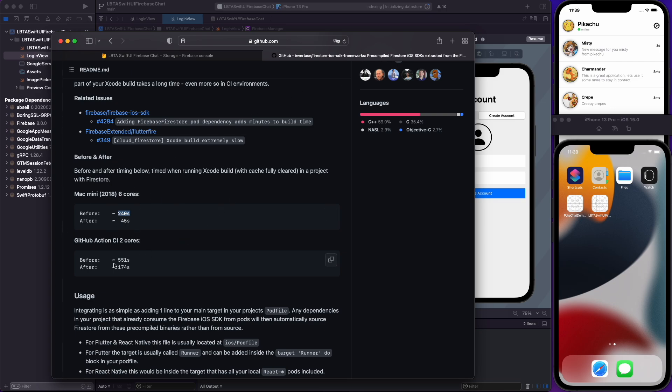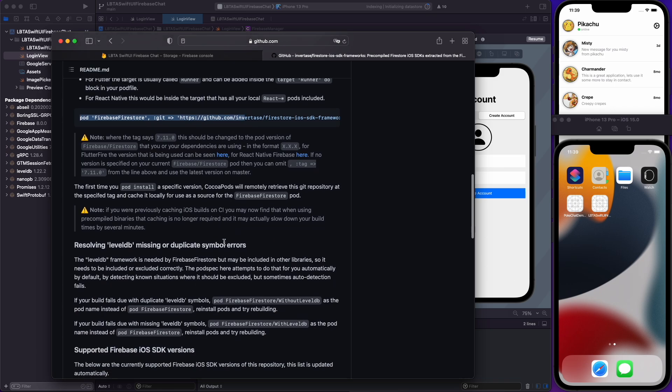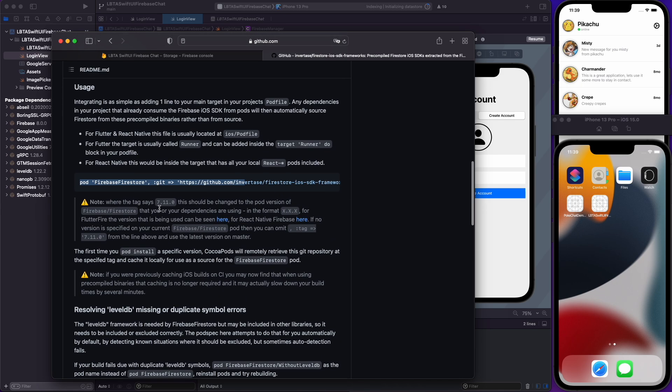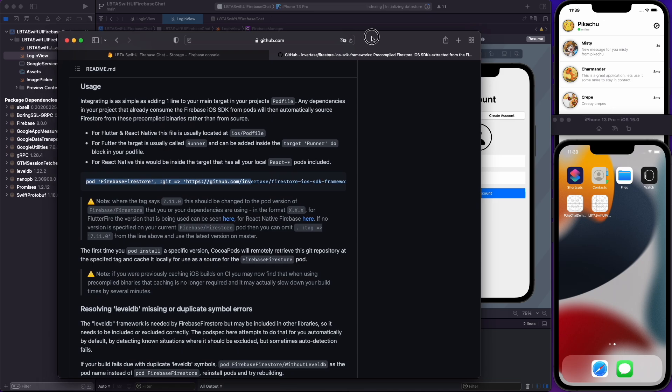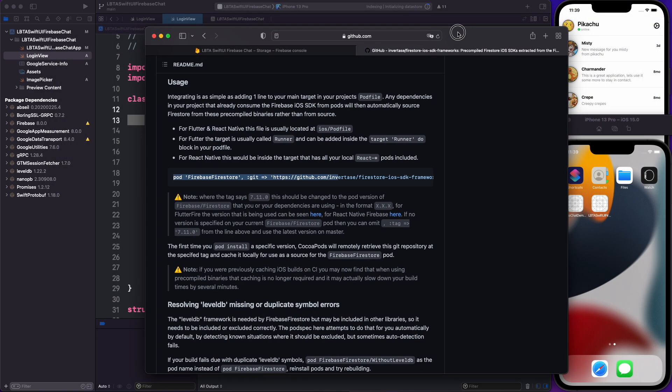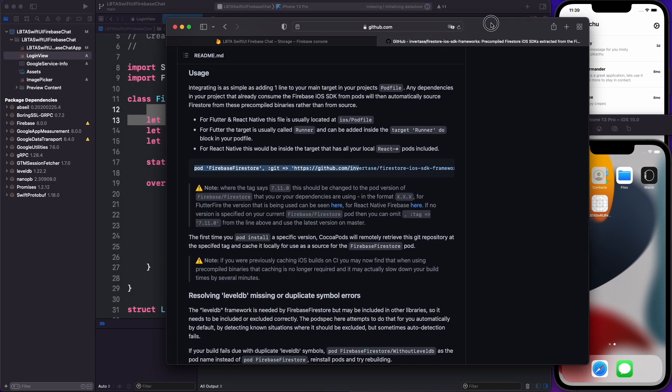So I do recommend checking this out. The way you install it is to use a pod file and use CocoaPods. It's pretty simple, just this one line here. So if you have any questions about this, please let me know. But I definitely recommend using this process instead. But for this tutorial, it's much easier to use SPM.